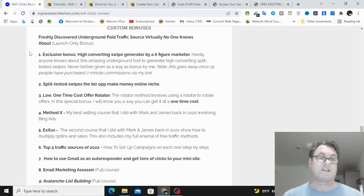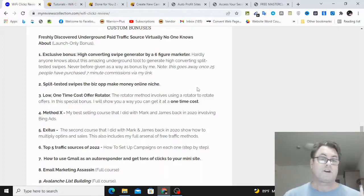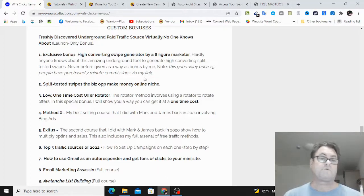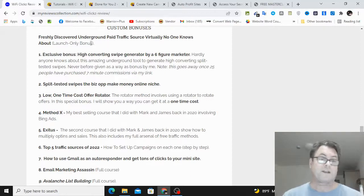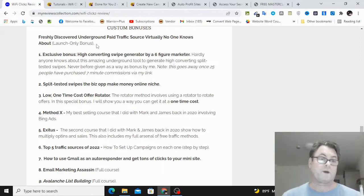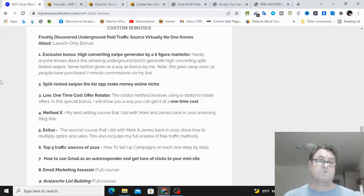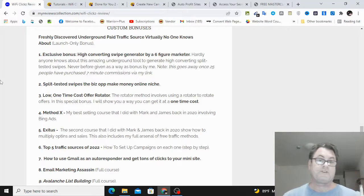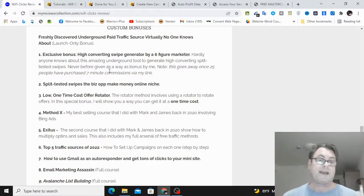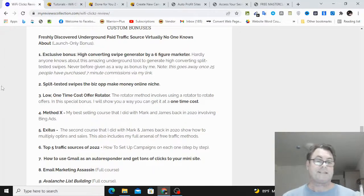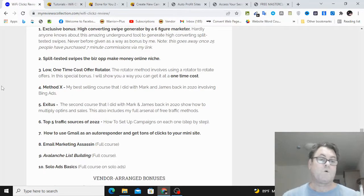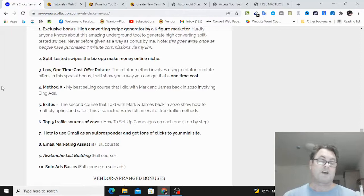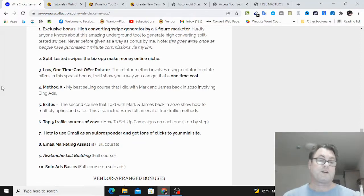Now as for my custom bonuses, I mentioned my freshly discovered underground paid traffic source that hardly anyone knows about, and you can run make money online offers, or you can use crypto offers, or you can use health and fitness weight loss offers, any type of mass market offer is going to work really well for this. Next, exclusive bonus: high converting swipe generator by a six-figure marketer. All you need to do here is press one button, and then you're going to get a swipe generated for you. Split tested emails in the business opportunity make money online niche. You're going to get 60 split tested emails.